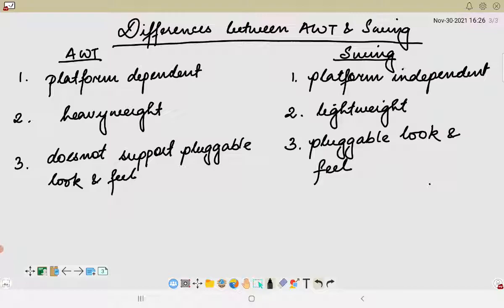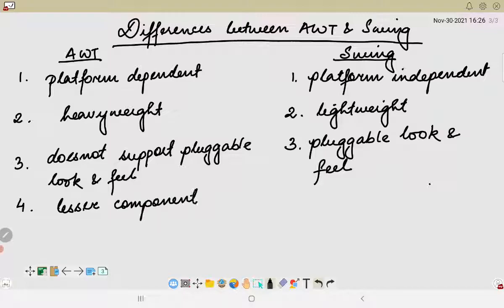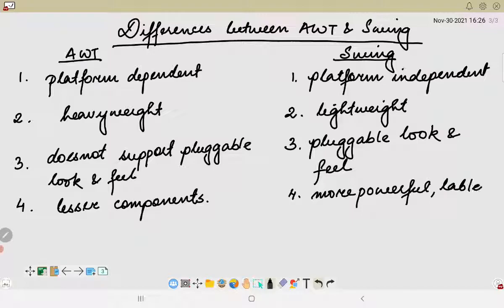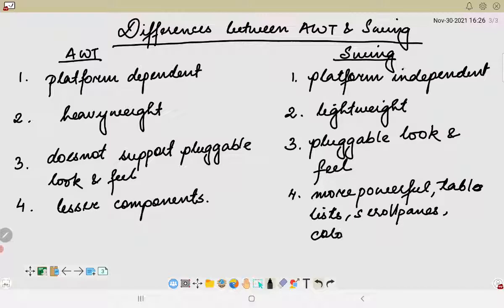The fourth point is that AWT generally provides fewer components as compared to Swing. The components provided in Swing are more powerful — including tables, lists, scroll panes, and color choosers. These are just some of the additional components provided in Swing that are not available in AWT.